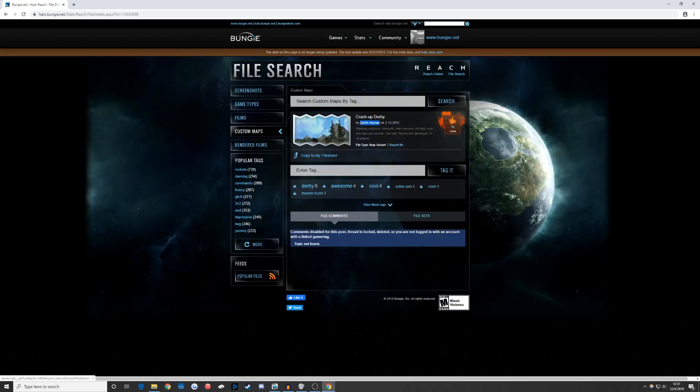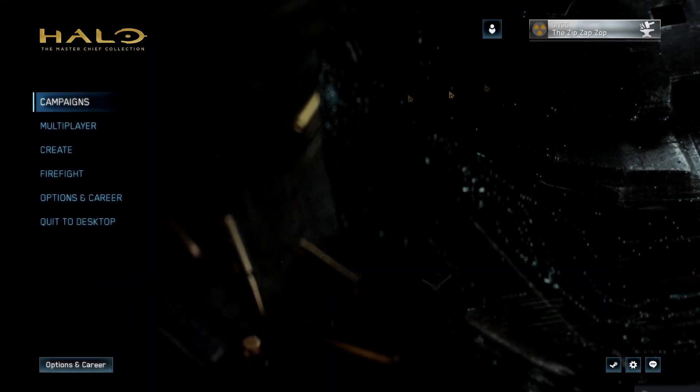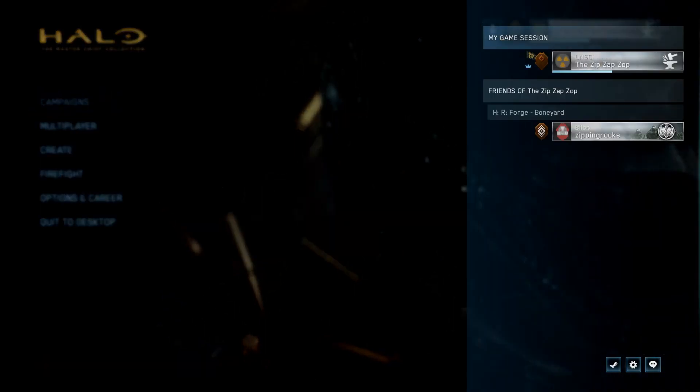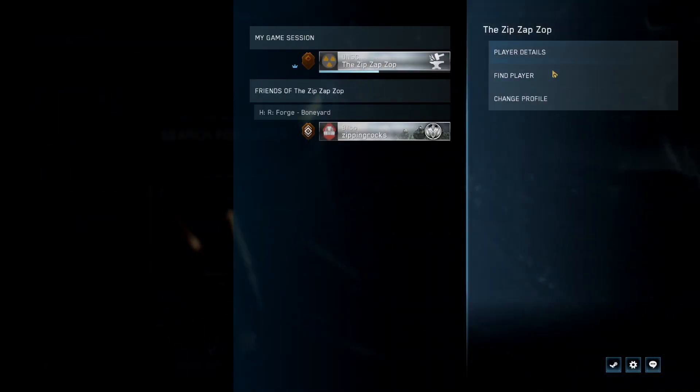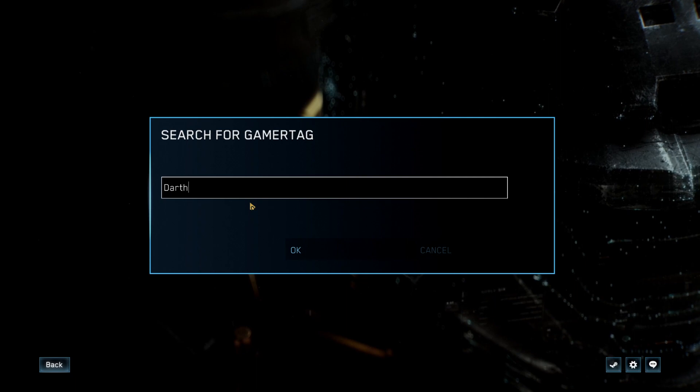Make note of the gamertag and then take it over to Halo Reach on PC. From the main menu, click on the player icon, click on your nameplate, find player, and type in the gamertag you found on Bungie.net.